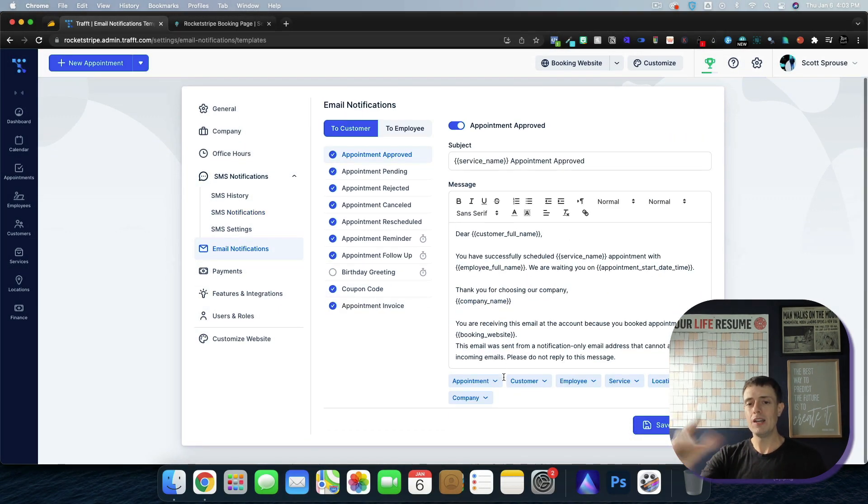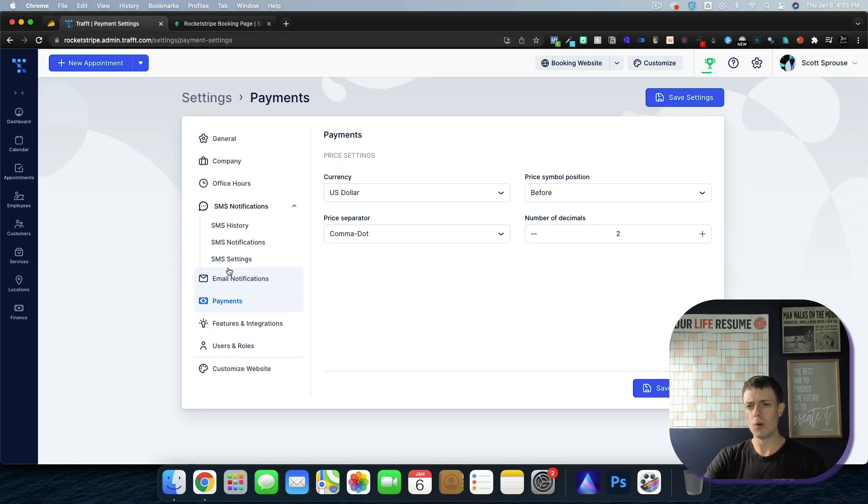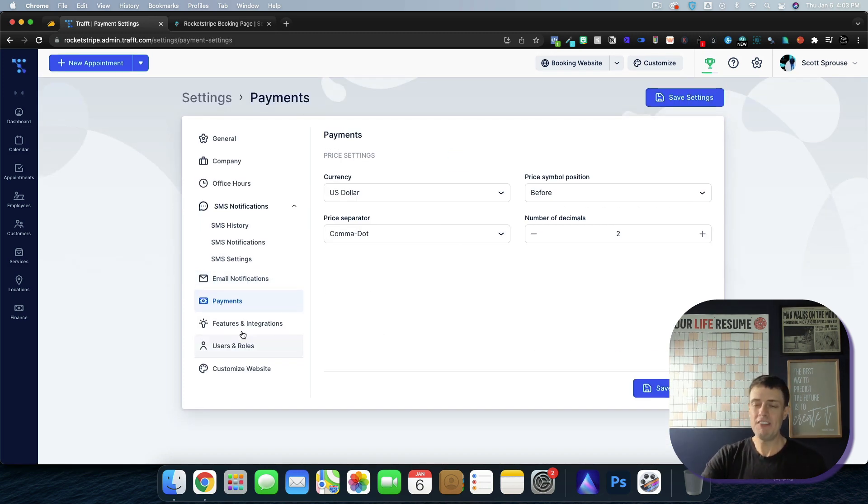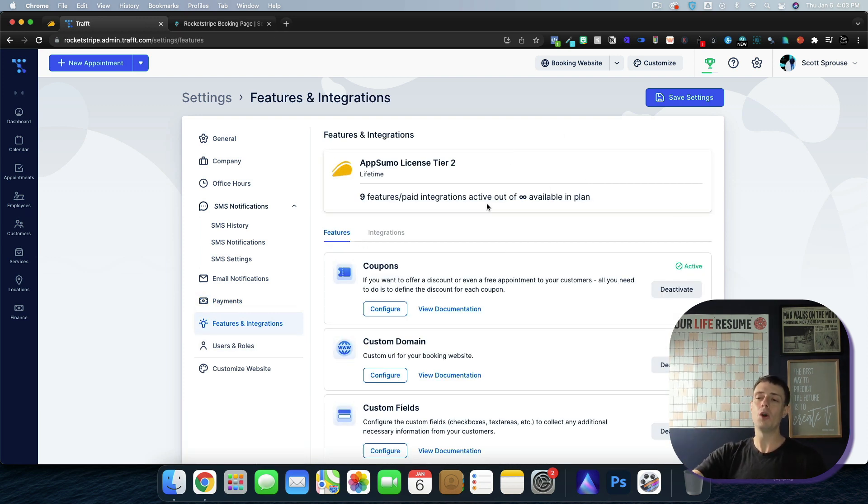You can go in and we'll get into the advanced features here in a second. I'm going to go quick through all this because this is just payments, setting up that type of stuff. Features and integrations. This is what I wanted to go into.